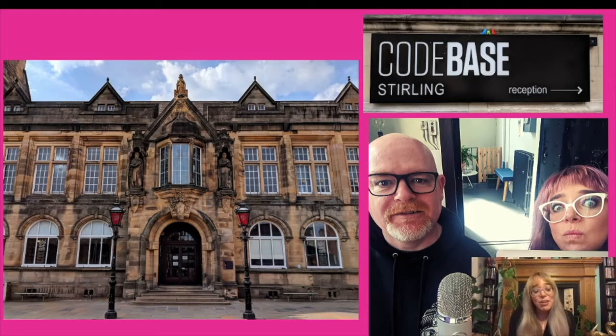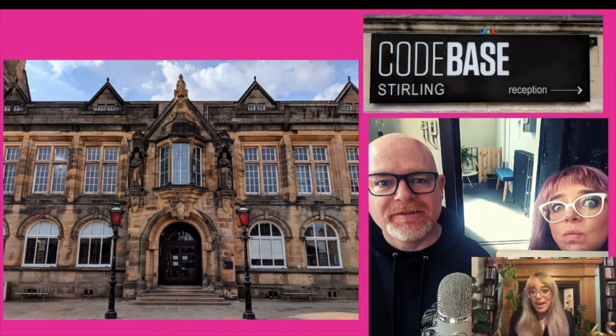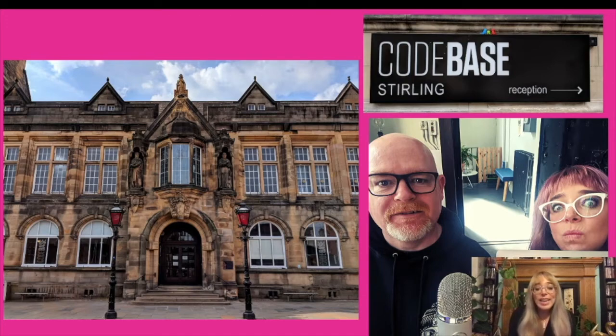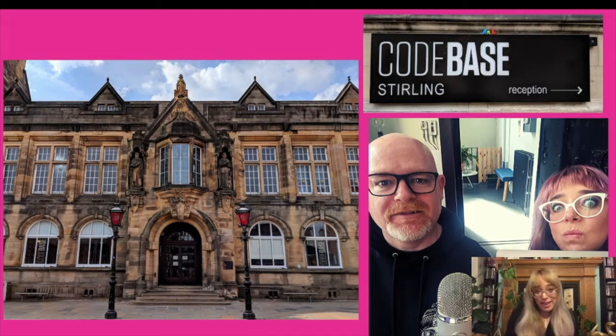I'm currently the digital content and program facilitator at Codebase Stirling. We operate out of a beautiful building and here's my colleague Barry. We run the Level Up program.